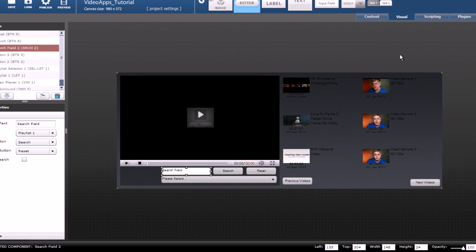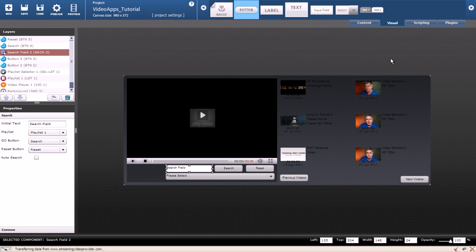In the next part of this tutorial I will show you how to customize the different components and make them look nicer. Thanks for watching.